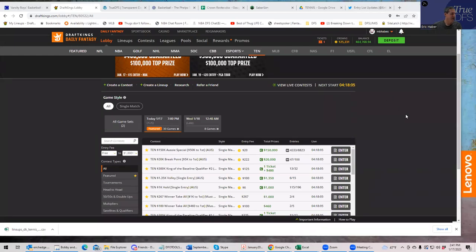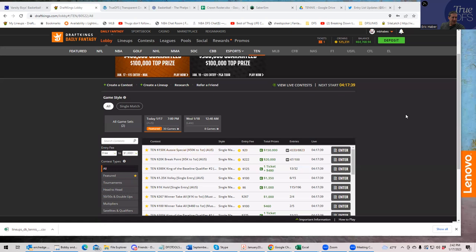Hey everybody, this is Sheets, and I'm going to be going over how to play tennis DFS using the tools at your disposal on TrueDFS and also some external tools — just kind of a process you can go back to to build some good lineups. We're doing this on a really special slate: the Australian Open is a couple of days in and DraftKings decided to make a huge contest today — $50,000 for first for the $20 buy-in.